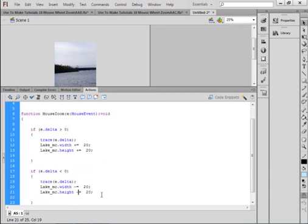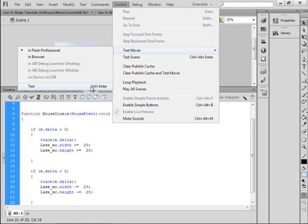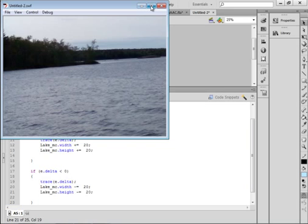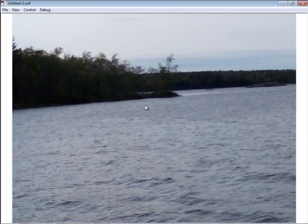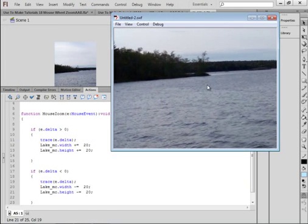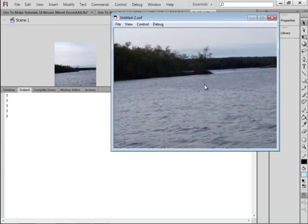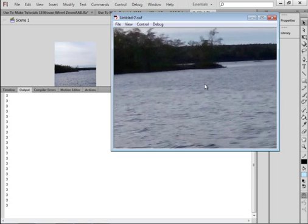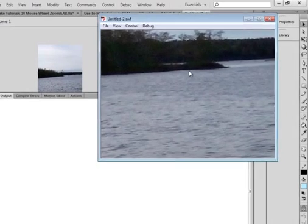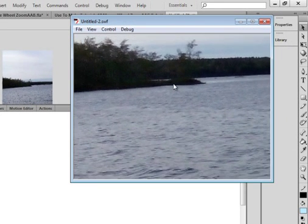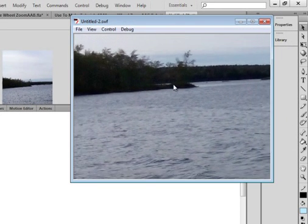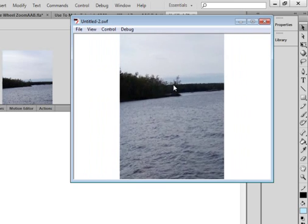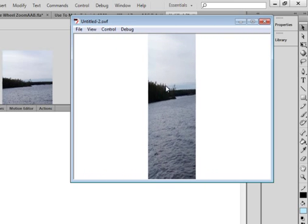Now let's see what happens when we test this out. Control. Test movie. Test. I'm going to first click on the mouse clicker. I'm going to push the wheel away. I don't want it that big. I'm going to push the wheel away from me. And as I do the wheel, you can see the image gets bigger, bigger and bigger, because I'm tracing a positive. Now when I pull it towards me, it gets smaller and smaller and smaller.